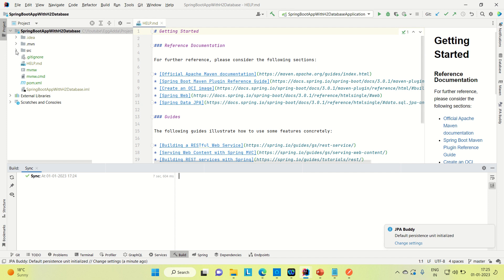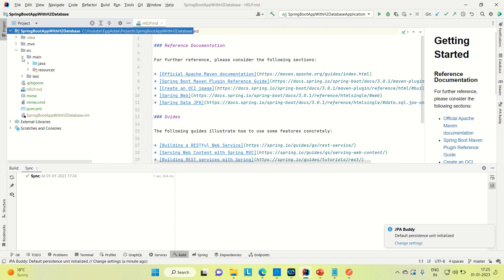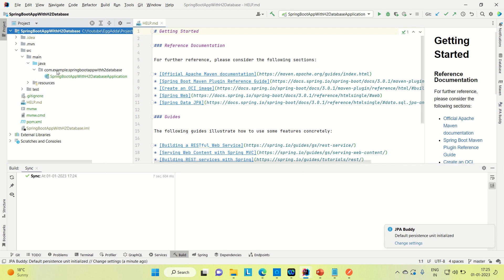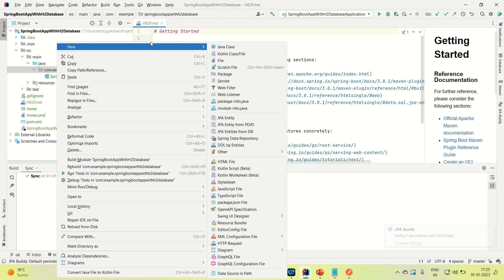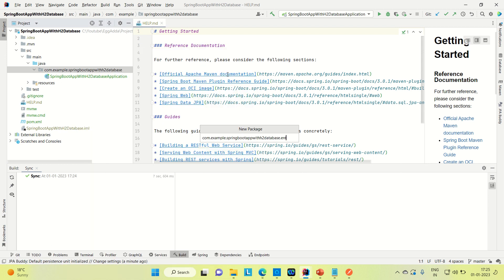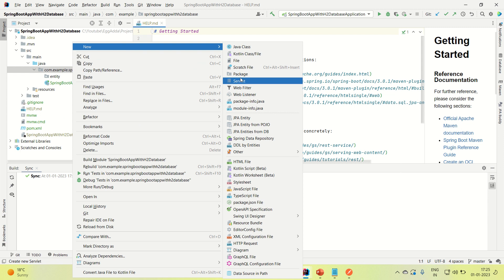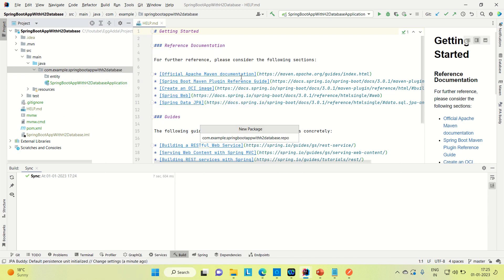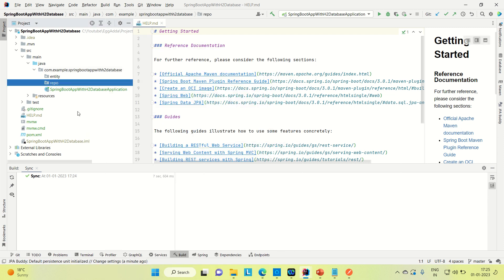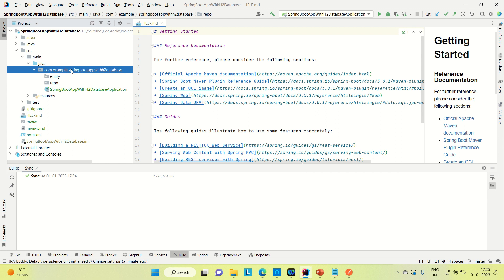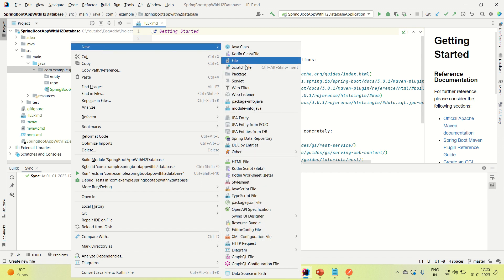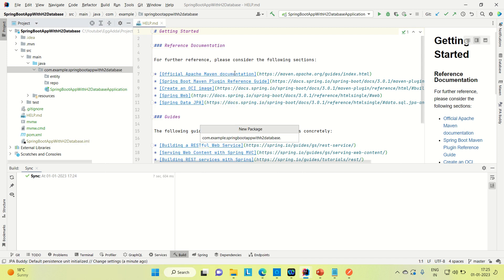Let me go to the source, then main and Java. Here I am trying to create the packages. Let me create the entity first, then create a repository. If you don't know how to use JPA, with the help of JPA we can create the entity and a repository. If you don't know how you can do it with JPA, there is a video on my channel — you can go for it.